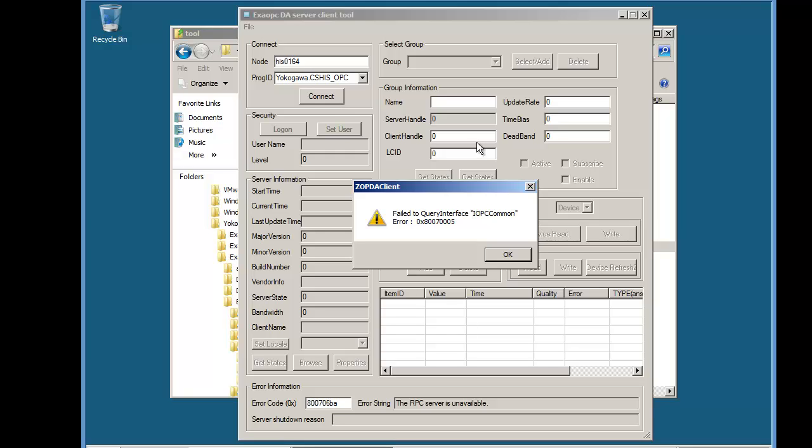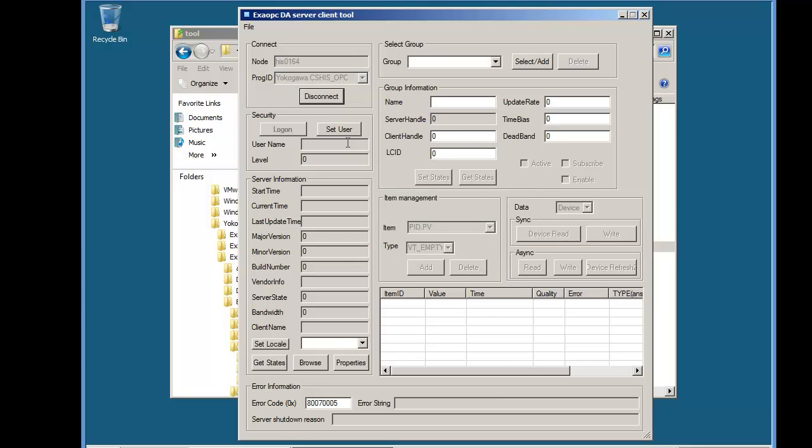So this time we get a different error, but when we close the error message down, we can see that we are connected. So this indicates that we have got the right machine and we're connecting to the machine.